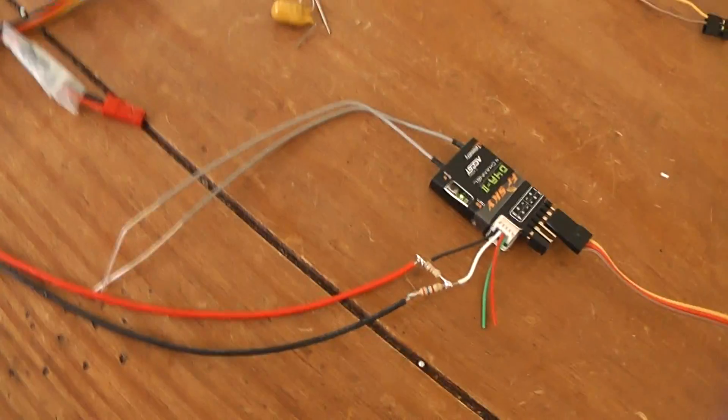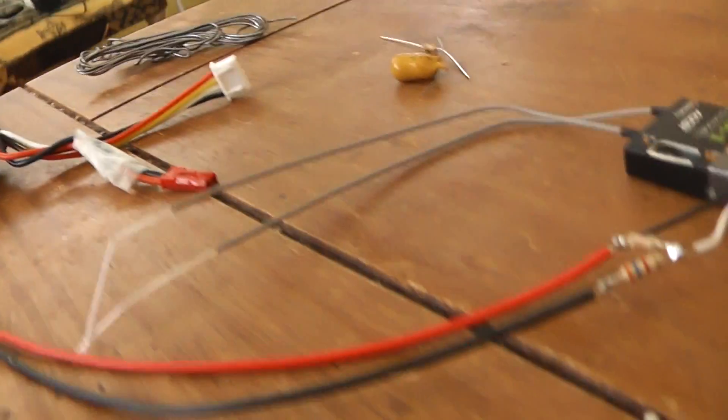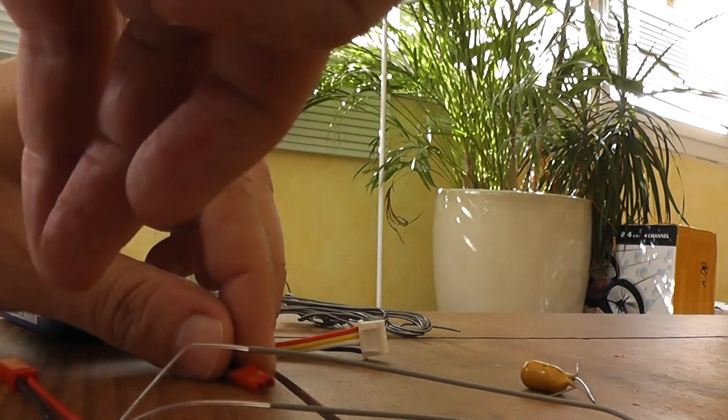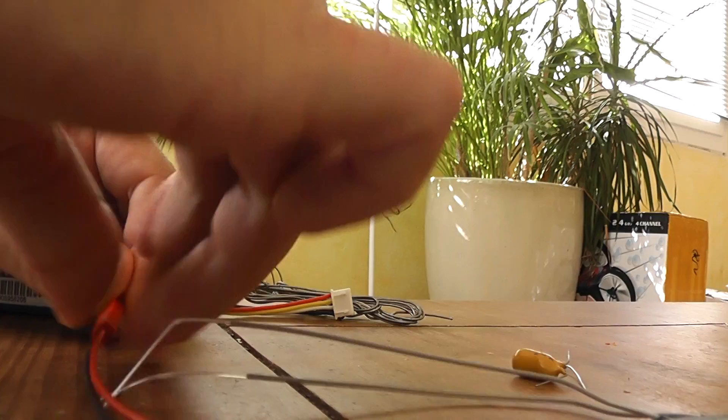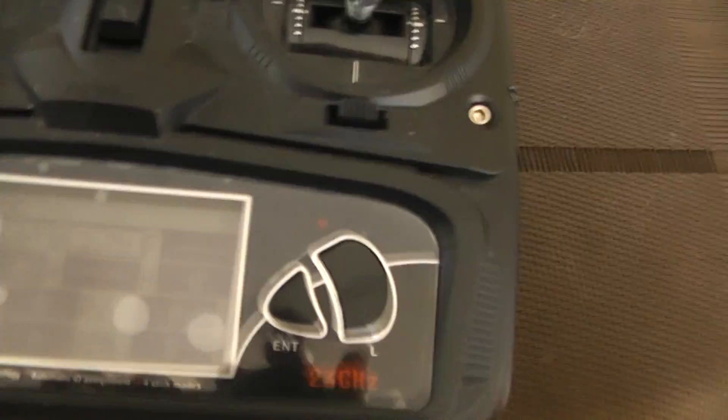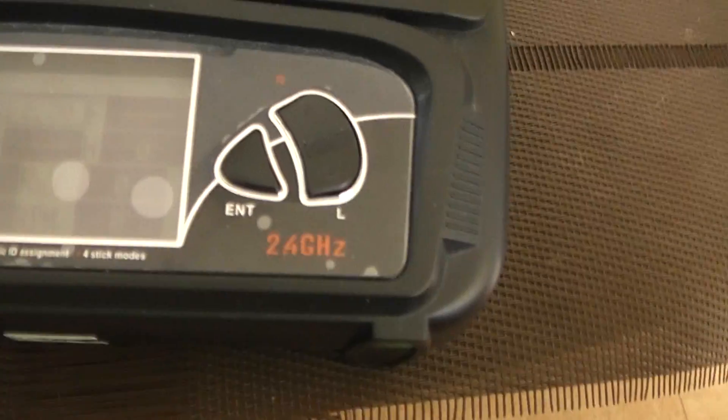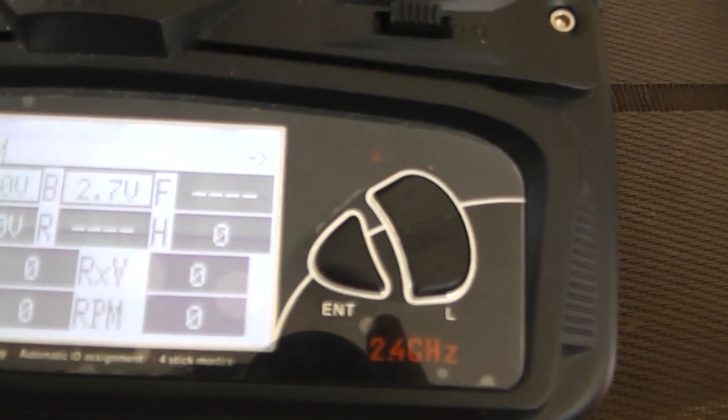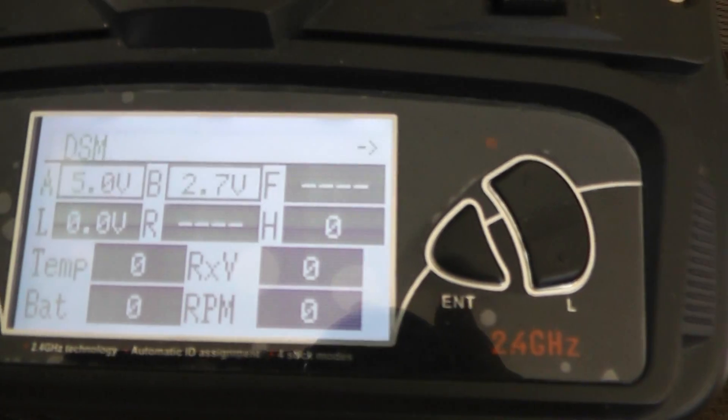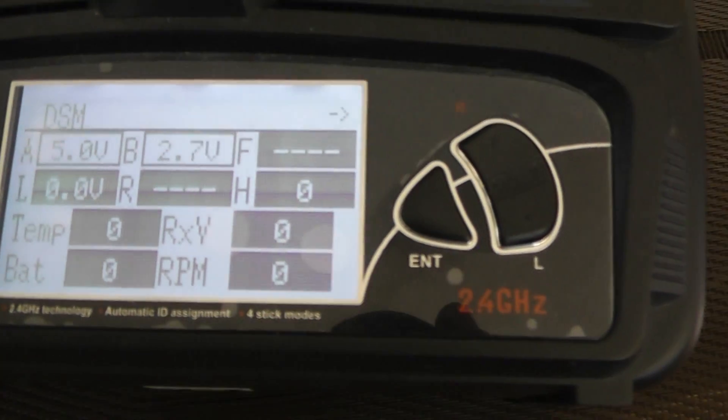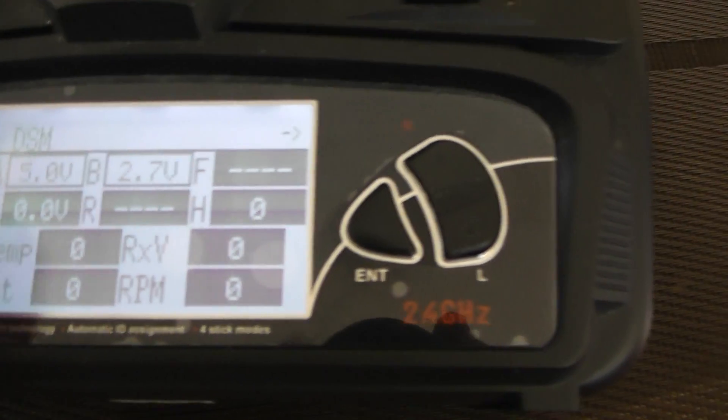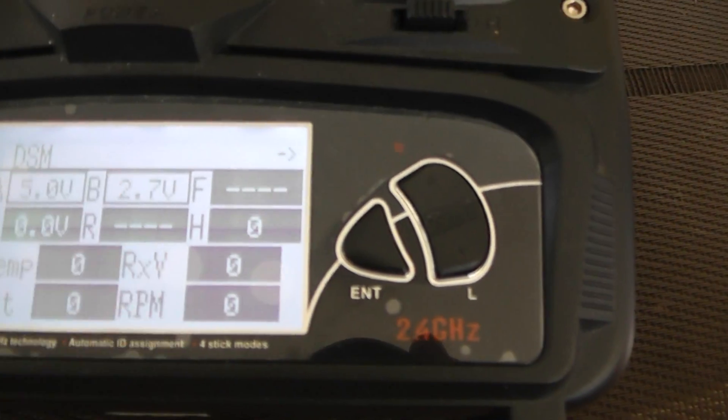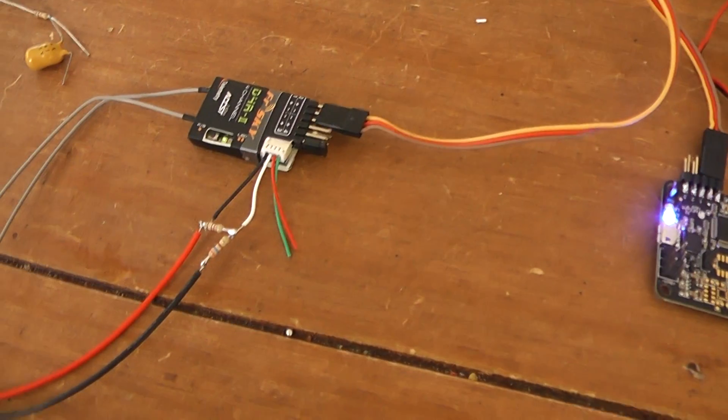So now if I plug a 3S battery, you will see that now I'm reading 2.7 volts, which corresponds to my bridge.